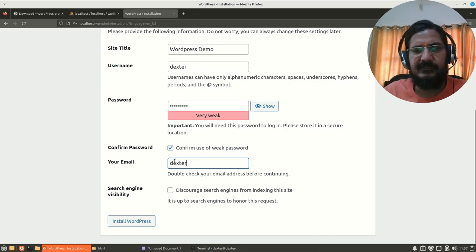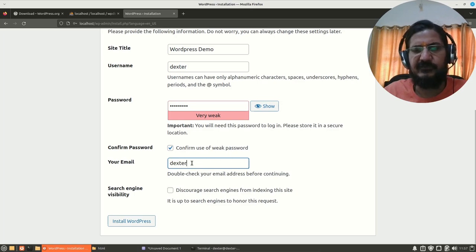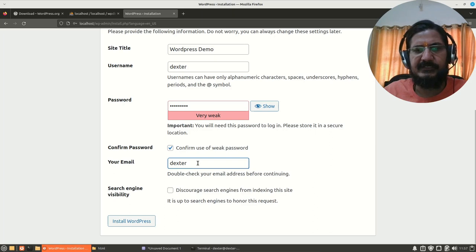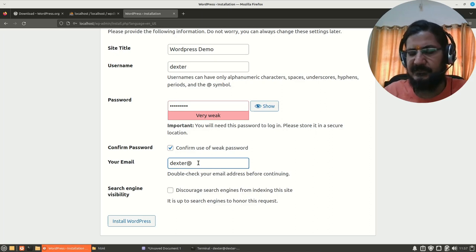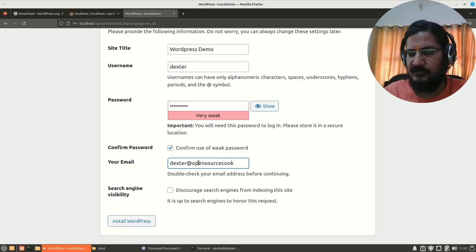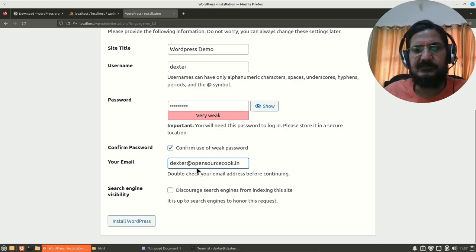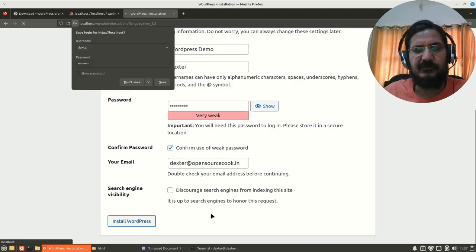Now in a real life thing, this is the email ID on which you will get information about updates and few other things. This should be a proper email ID. What I am going to do is temporarily, I am just going to say Dexter at dot in. This email ID is also the email ID with which you can recover your passwords. Now we are going to say install WordPress.